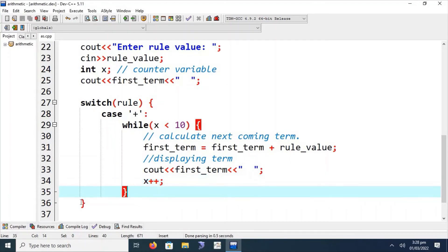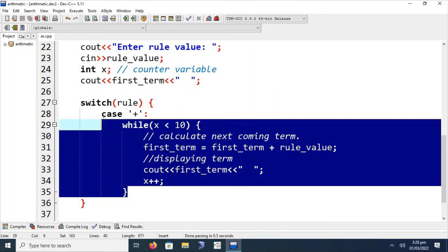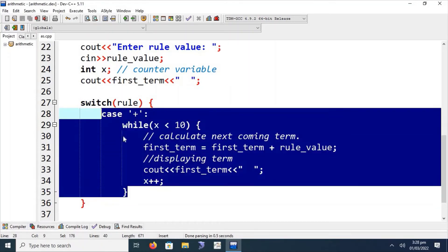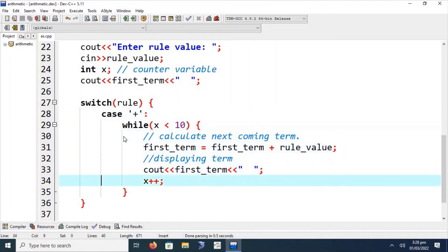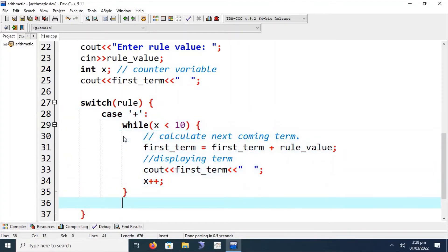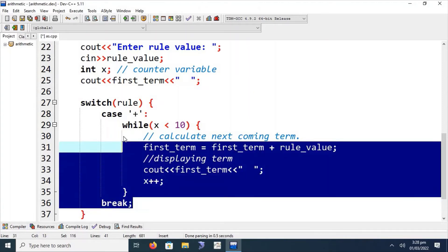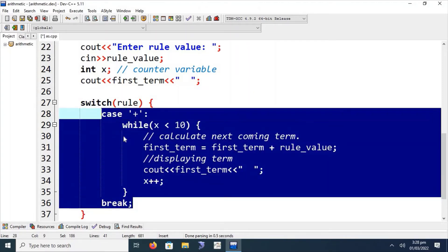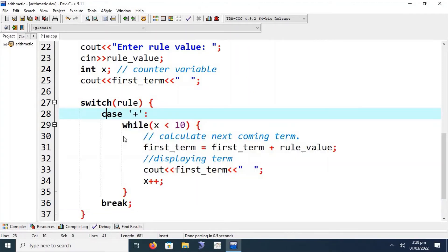The same logic is applied for the minus, multiplication, and division operators in their respective case statements. It is also important to place a break statement at the end of each case, as is required in a C++ switch statement.